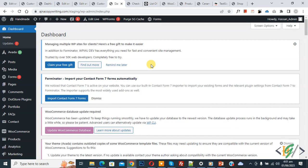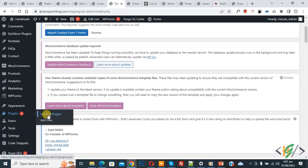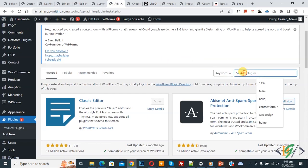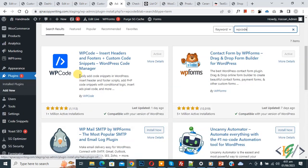So we are going to add custom code. On left side you see plugin, so click on add new. We are going to install plugin, then insert plugin write 'WP Code'. So this is plugin WP Code Insert Header and Footer we will use, so you will install this plugin and activate it.